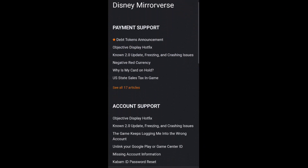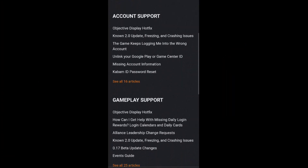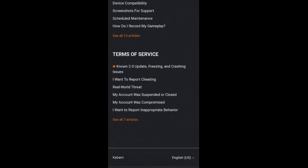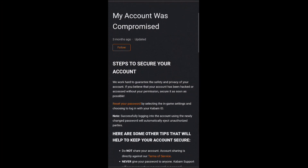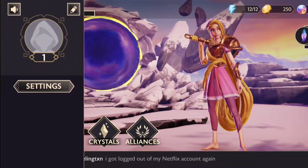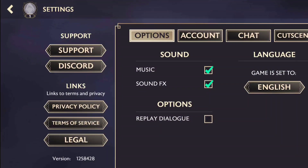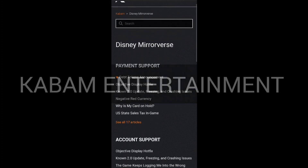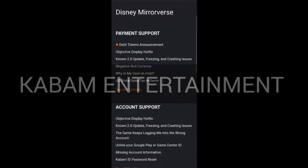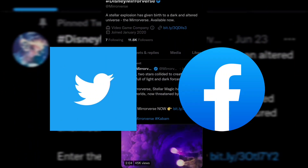You can check out the frequently asked questions on the game's official website, and if you're still not satisfied, you can contact the customer service of Disney Mirrorverse at any time. There are three ways to do so: from the in-game menu options, via the official support website of Kabam Entertainment, or by reaching out to the developers directly via their social media handles.